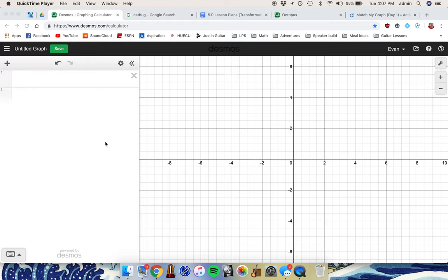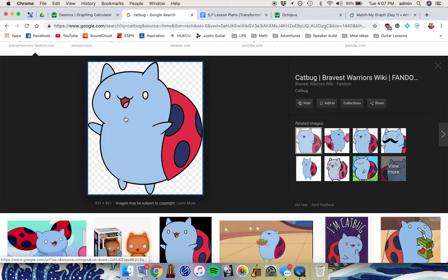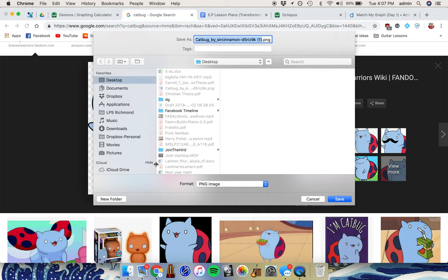If you want to import an image into Desmos, first find your image, maybe using Google Images. Click on that image, right-click and select Save Image As, and save it as whatever you like.